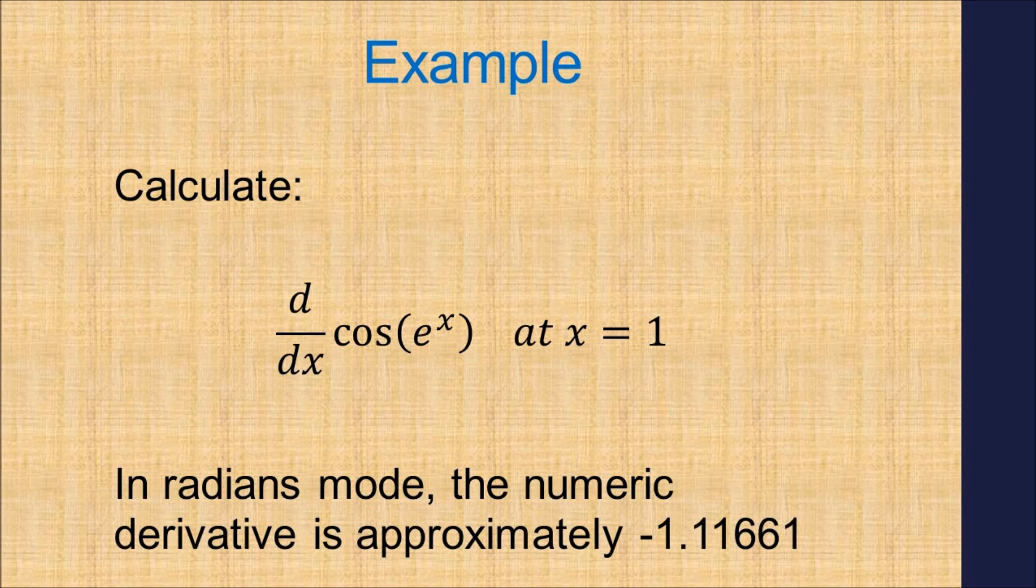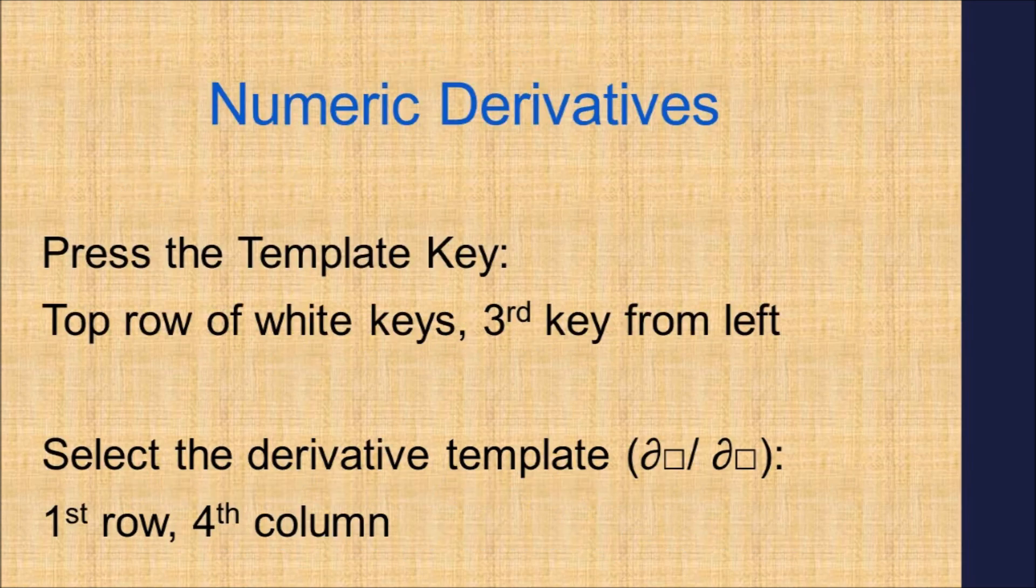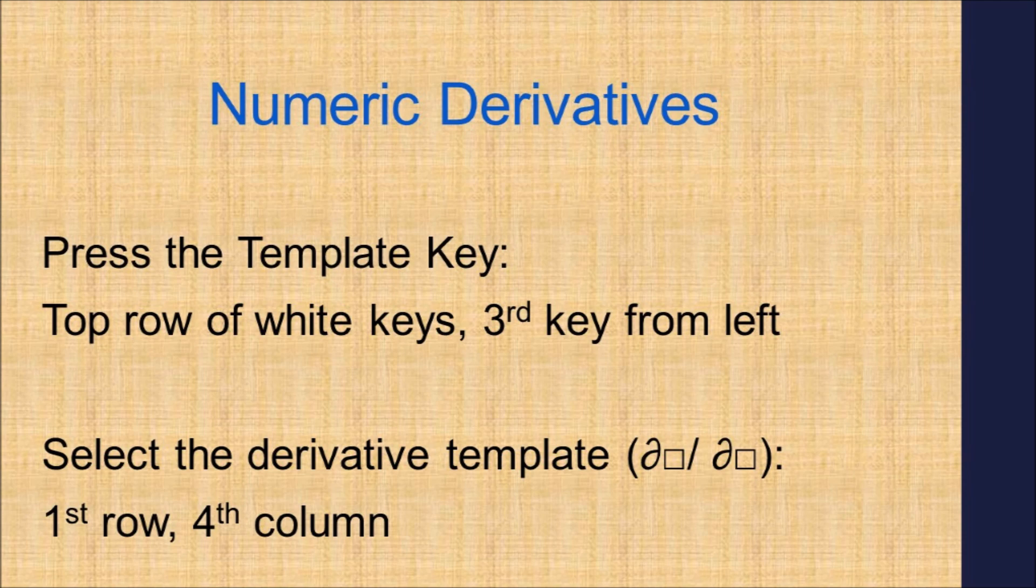It is best to use radian mode whenever you use calculus functions. To calculate numeric derivatives, use the derivative template.